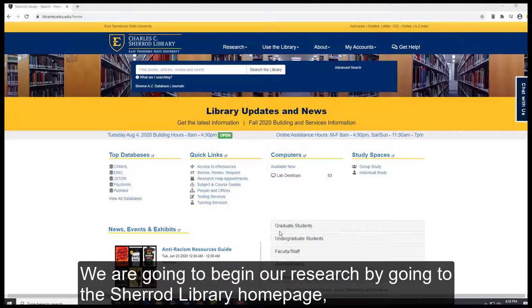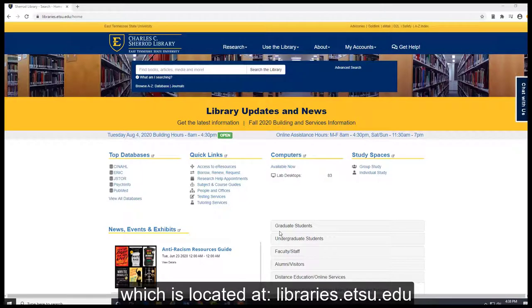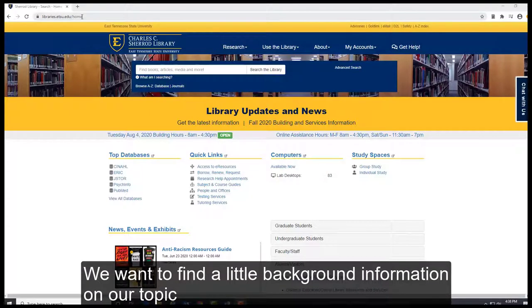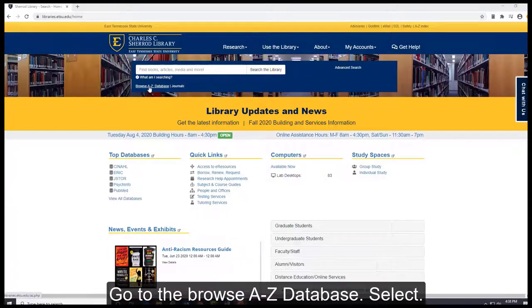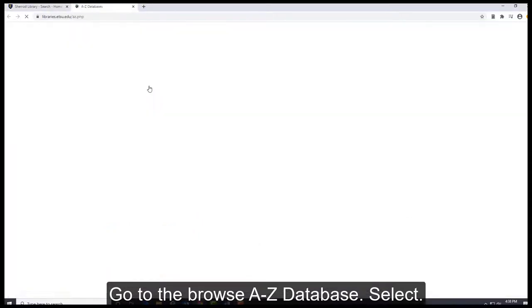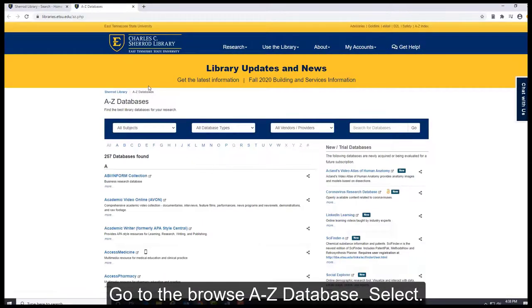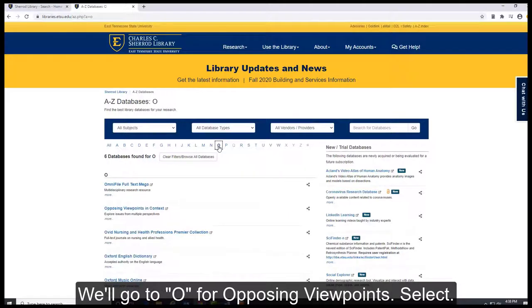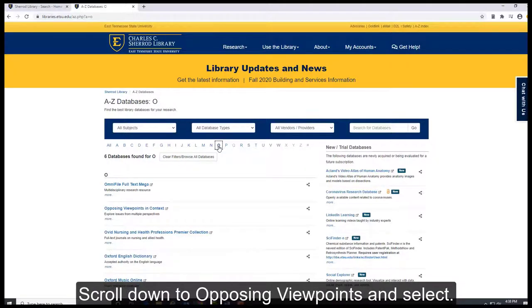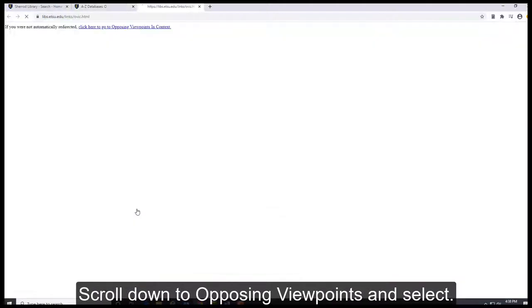We're going to begin our research by going to the Sherrod Library homepage, which is located at libraries.etsu.edu. We want to find a little background information on our topic, so we're going to go to the Opposing Viewpoints database. There are a couple ways we can do this. Go to browse A to Z databases, select, we'll go to O for Opposing Viewpoints, select, scroll down to Opposing Viewpoints and select.